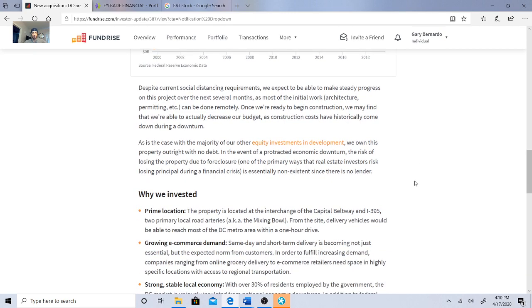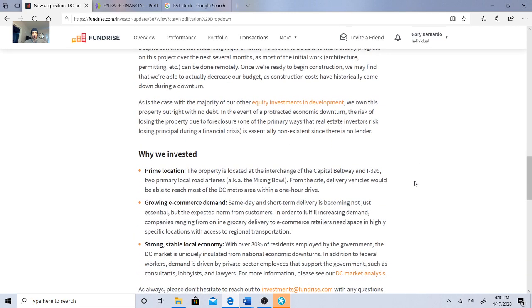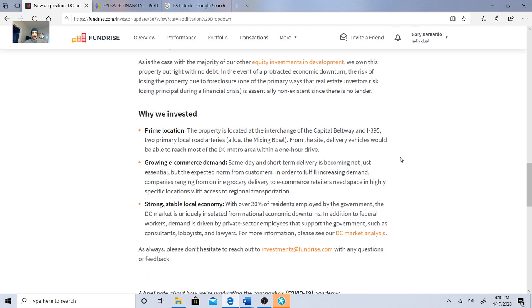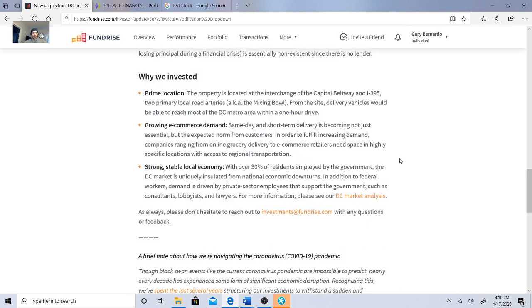This is why they invested: it's a prime location on the Beltway and I-395, two primary local road arteries. They called it a mixing bowl. From the site, delivery vehicles would be able to reach most of the DC metro area within a one hour drive. There's growing e-commerce demand and a strong stable local economy.